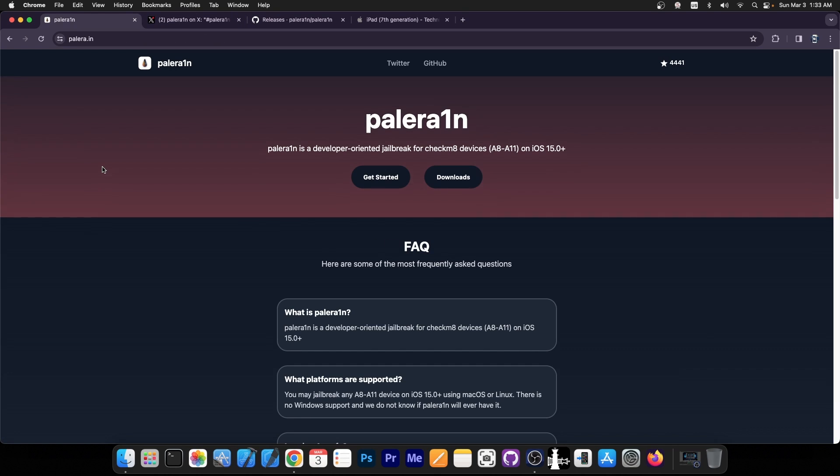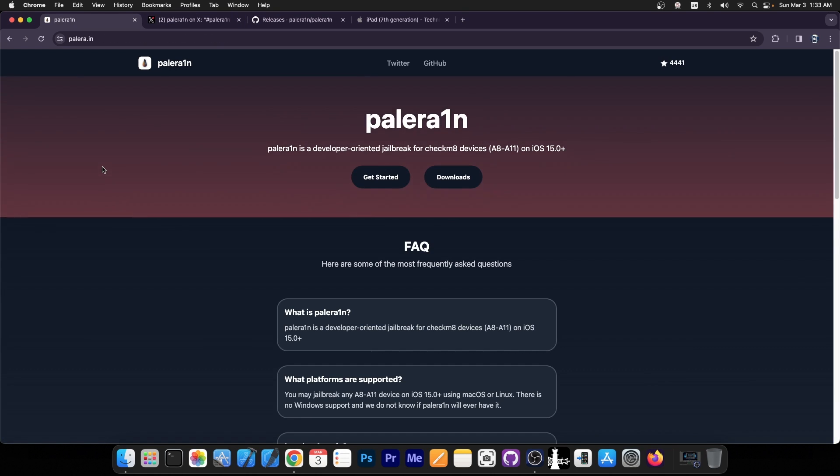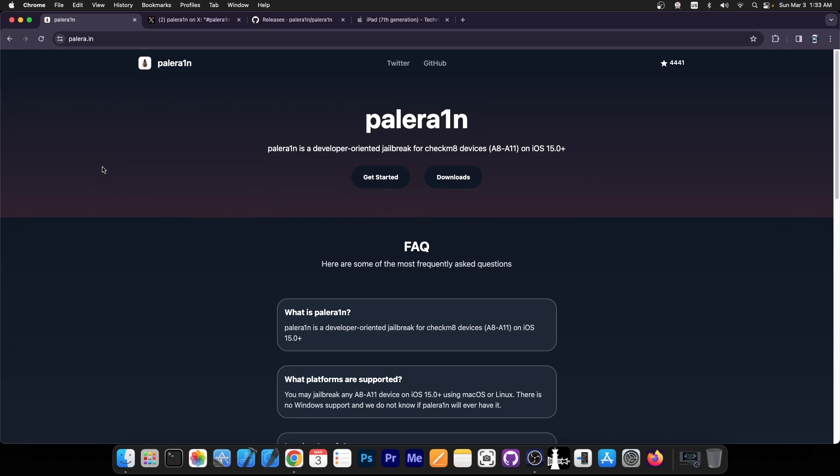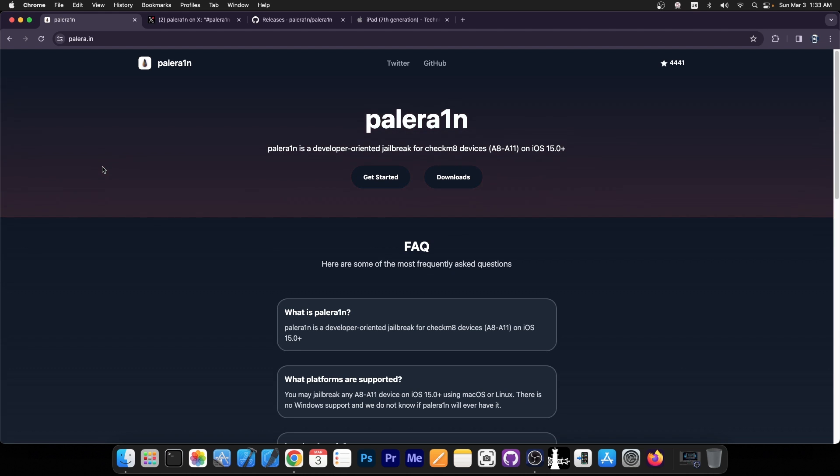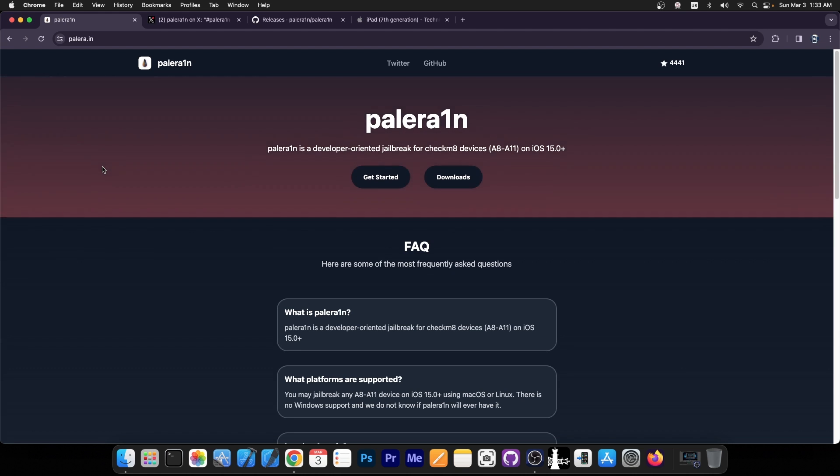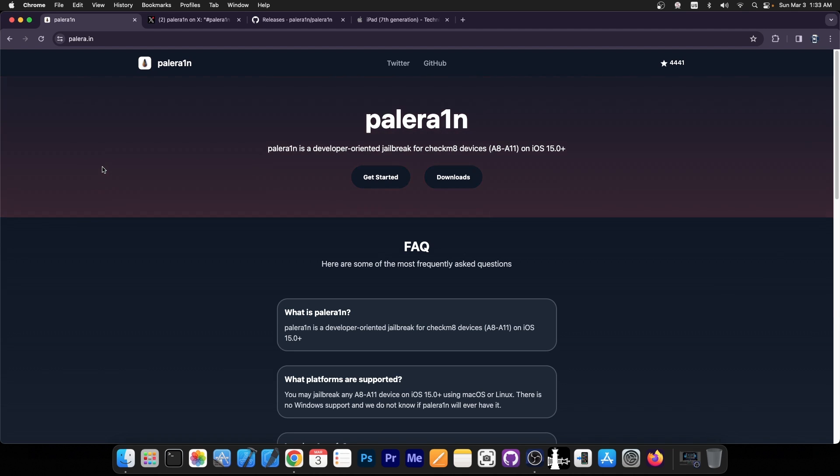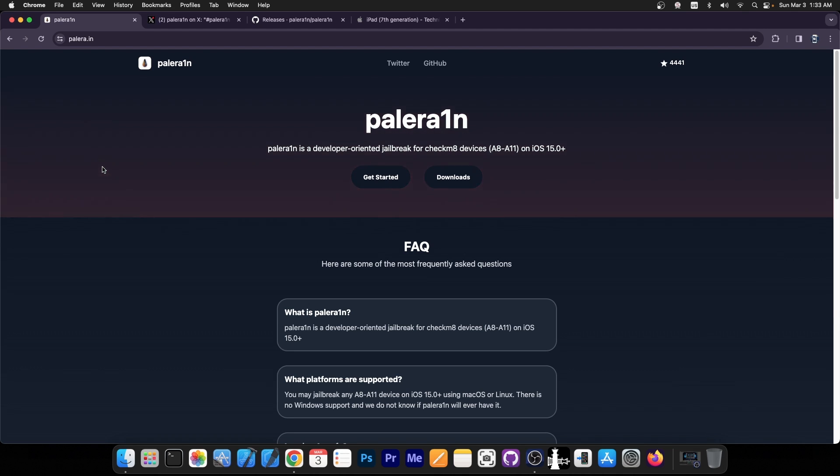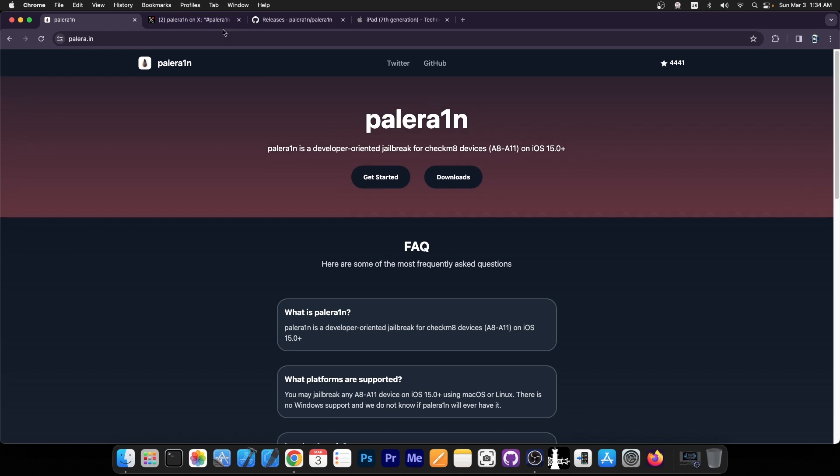Palrain is maybe one of the most popular and most powerful jailbreaks that exist at the moment. It's based on the very powerful Checkmate exploit, which is a bootrom exploit that cannot be patched by Apple, which means that the jailbreak supports iOS 15.0 all the way up to 17.3.1, which is currently the latest, or even 17.4 beta. Now of course there is a catch.